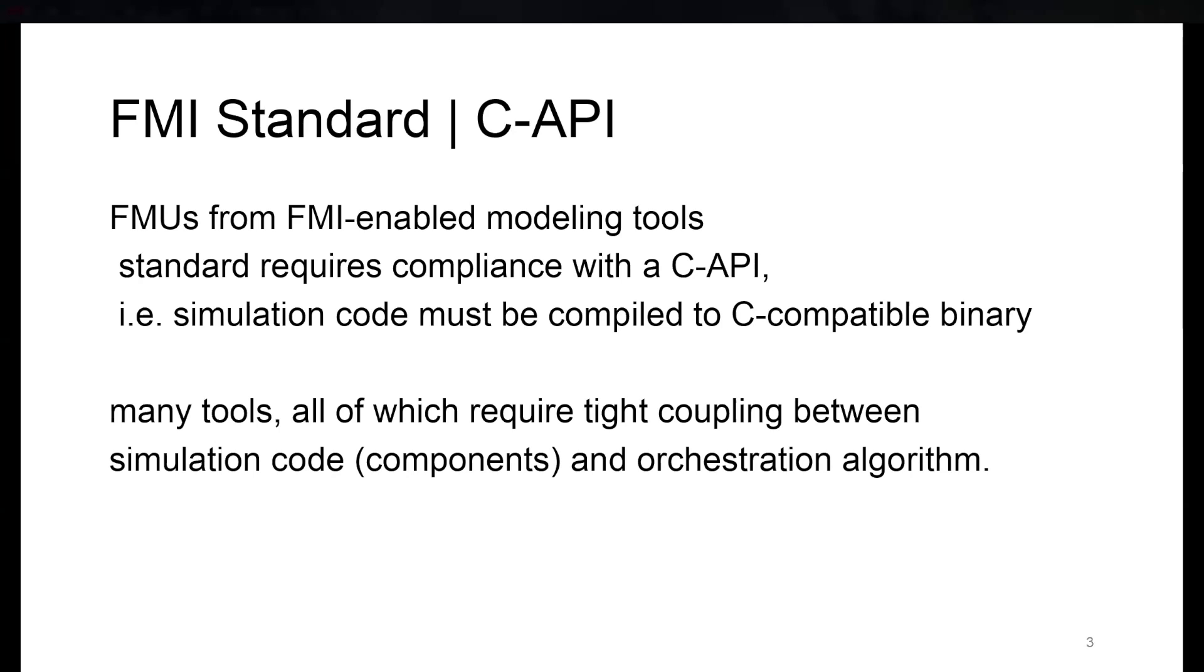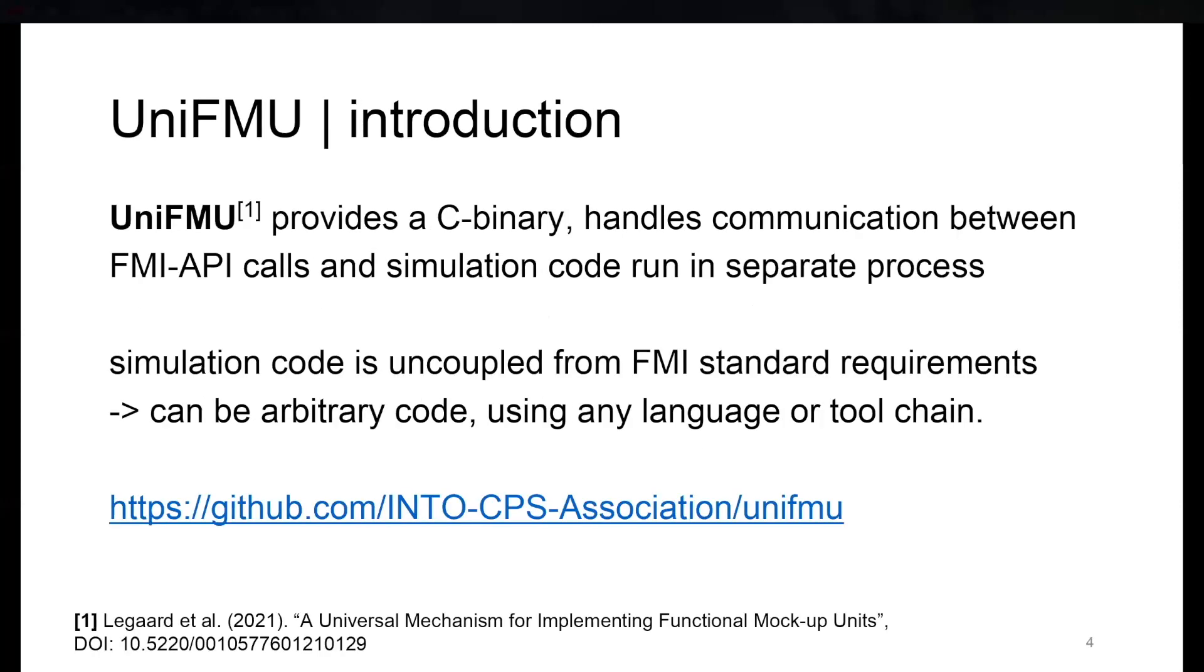And there's UniFMU, the tool I mentioned before, developed mainly by Aarhus University, which is a way to wrap arbitrary code from higher level programming languages, such as Python, Java, or C-sharp, into something that is compatible with the FMI API.